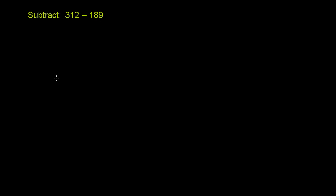Well, just like in the first example, we want to write the two numbers on top of each other. And we'll see why this is useful in a second. So you want to have the corresponding places above and below each other. So we have 312 minus 189.